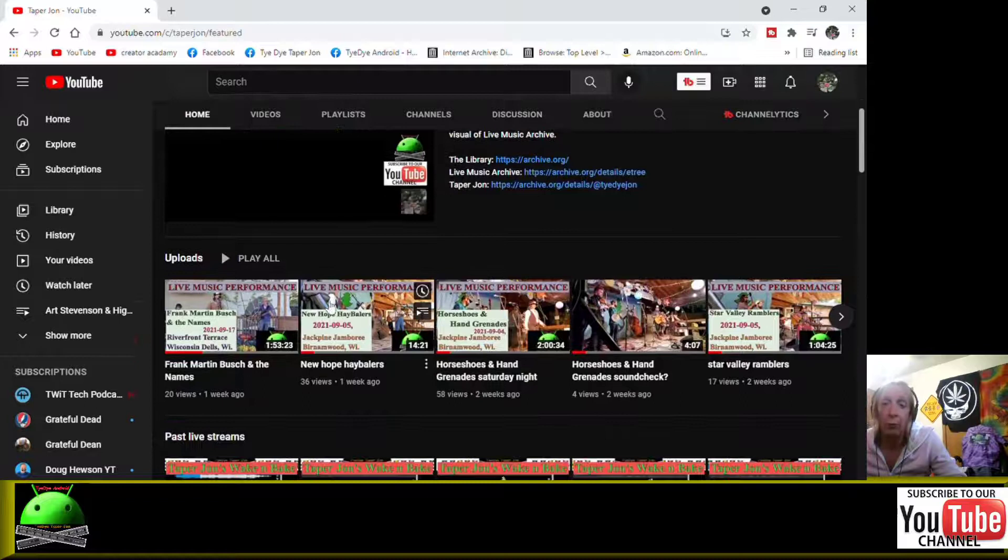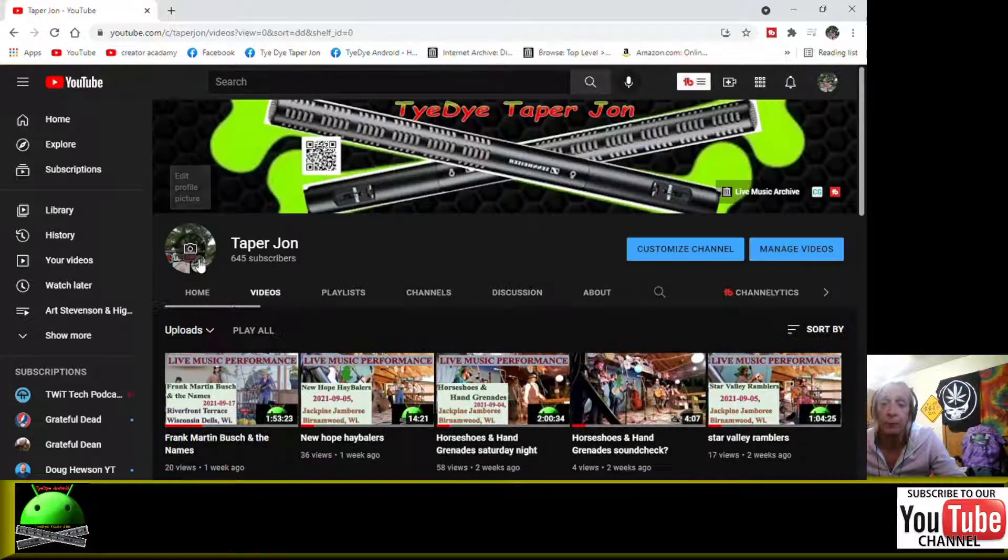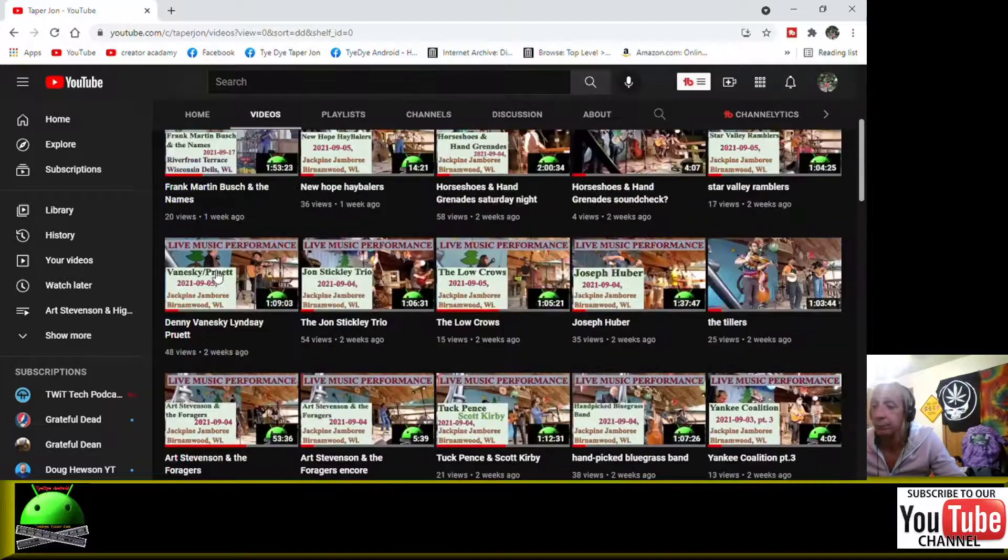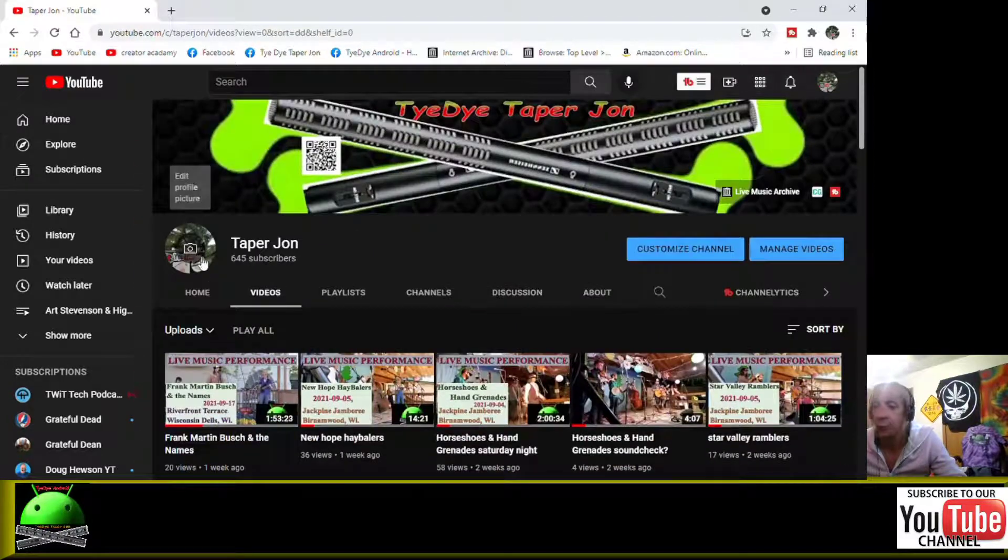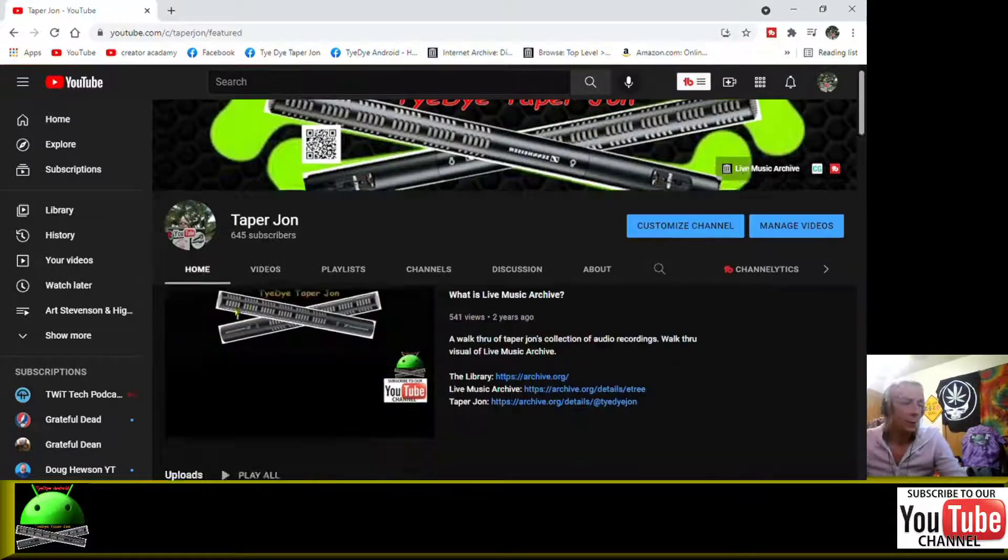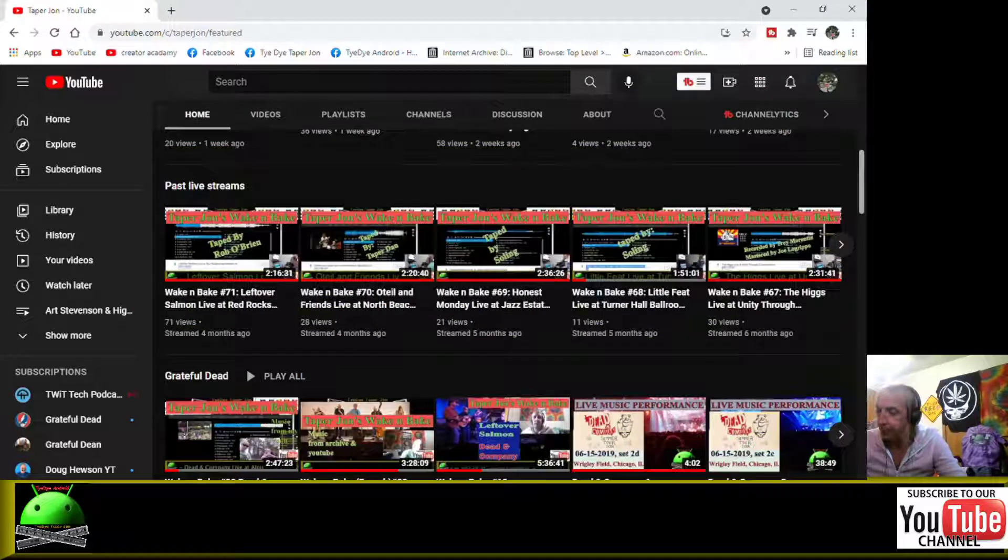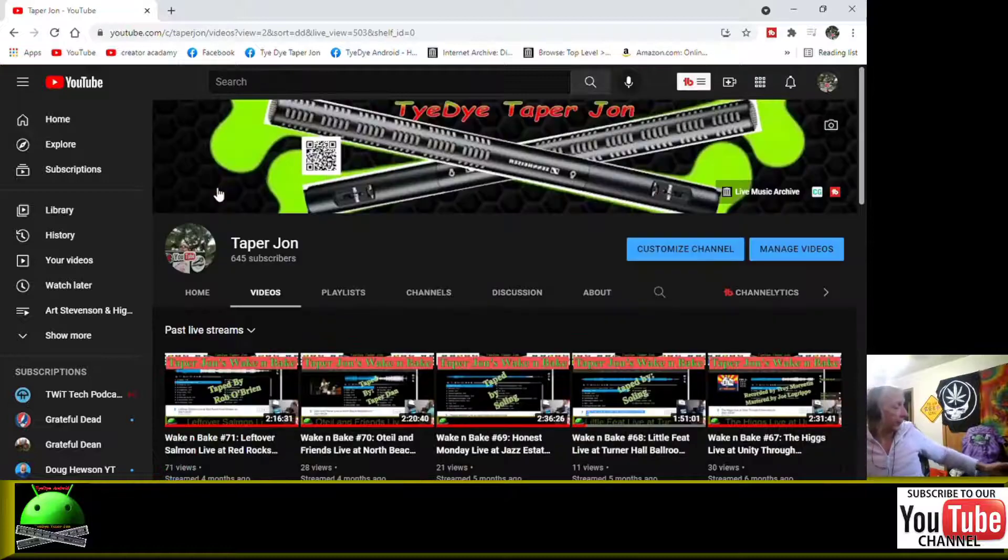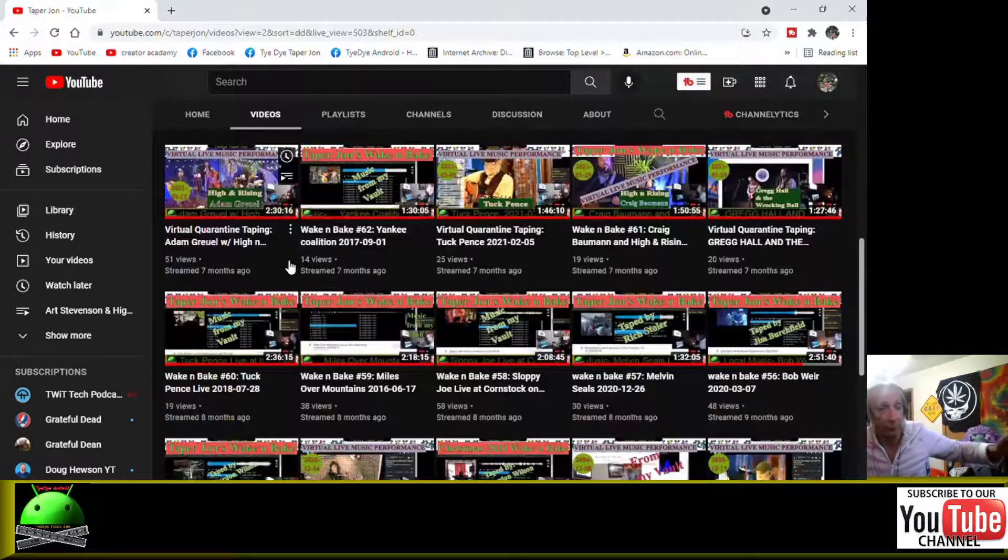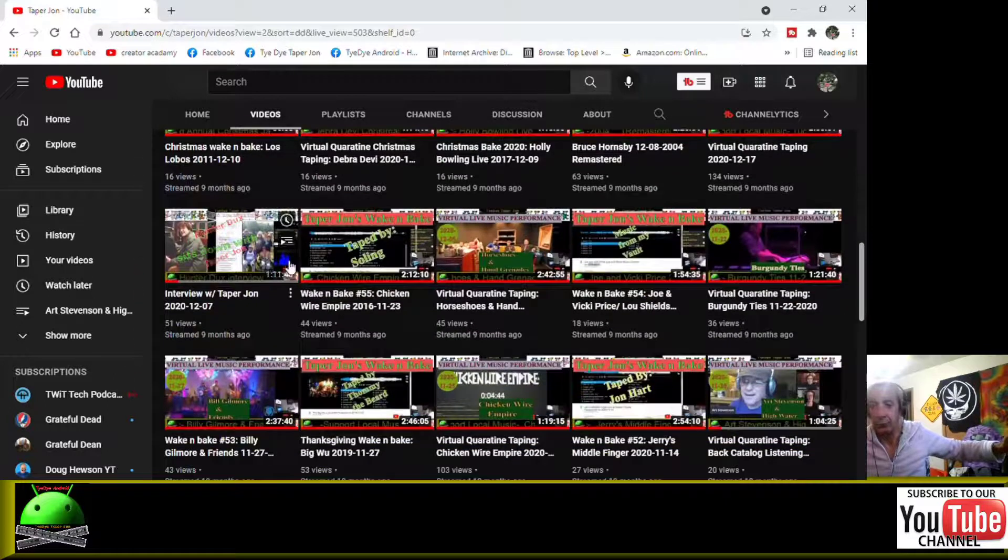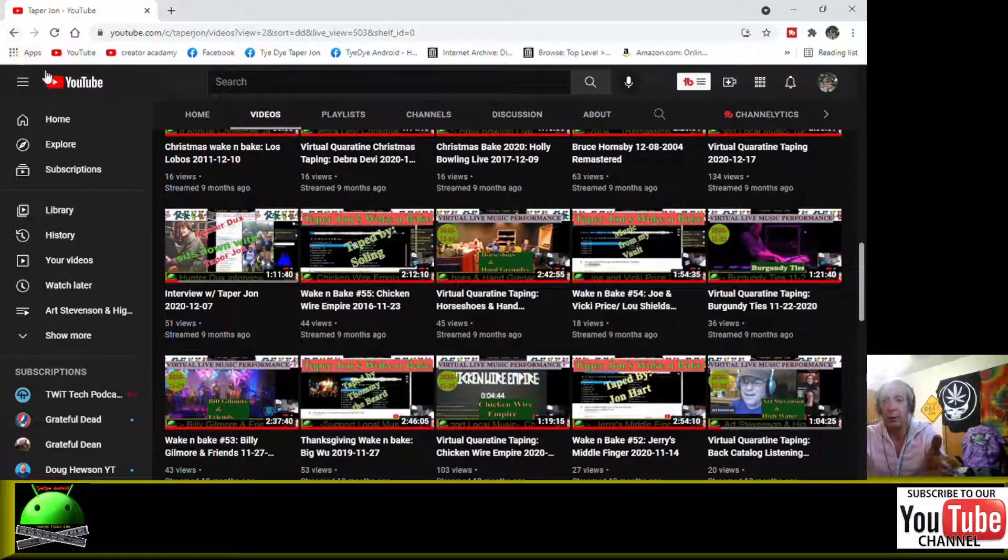You notice we can click on uploads and it shows me everything that I've uploaded. And we can go back and I can also hit past live streams, so all my live streams from the studio, live streams from concert events, all right here.